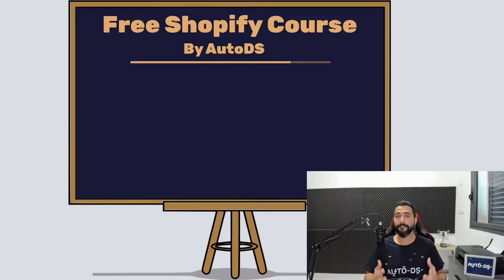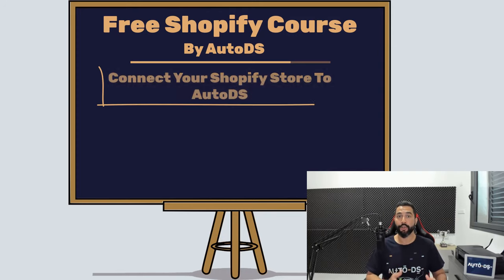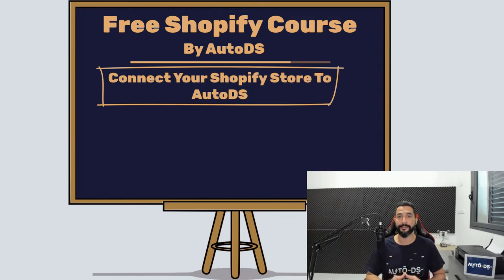Okay, so you're ready to invest in the long-term success of your dropshipping business and now we are going to connect your Shopify store to AutoDS.